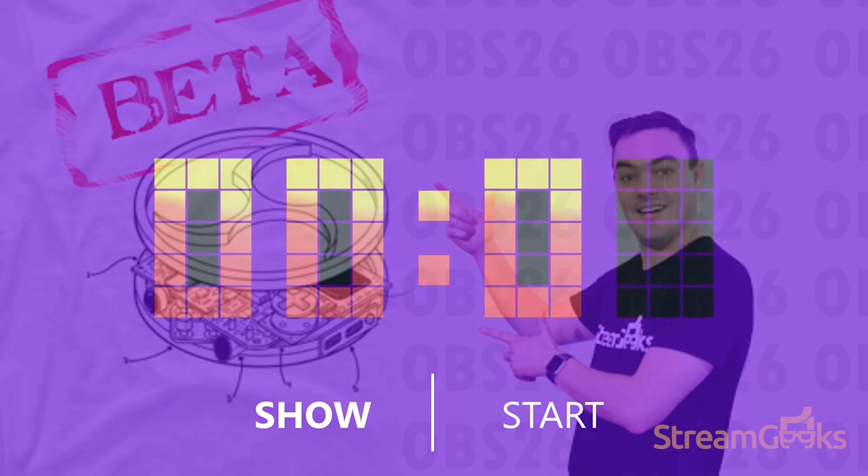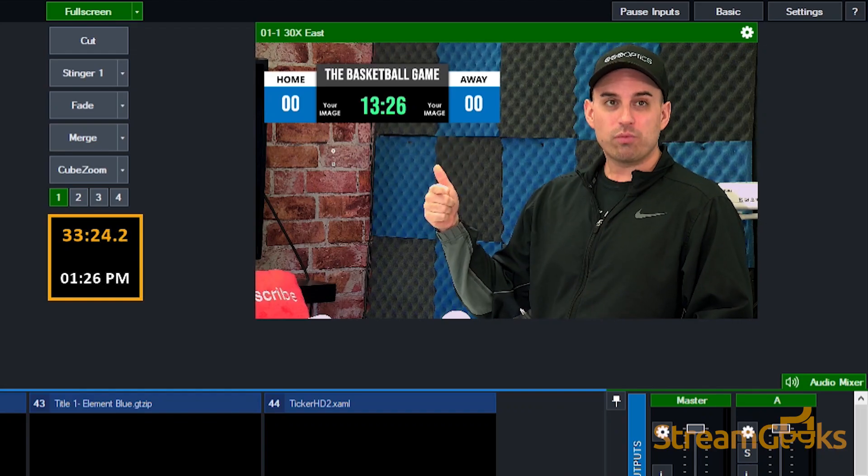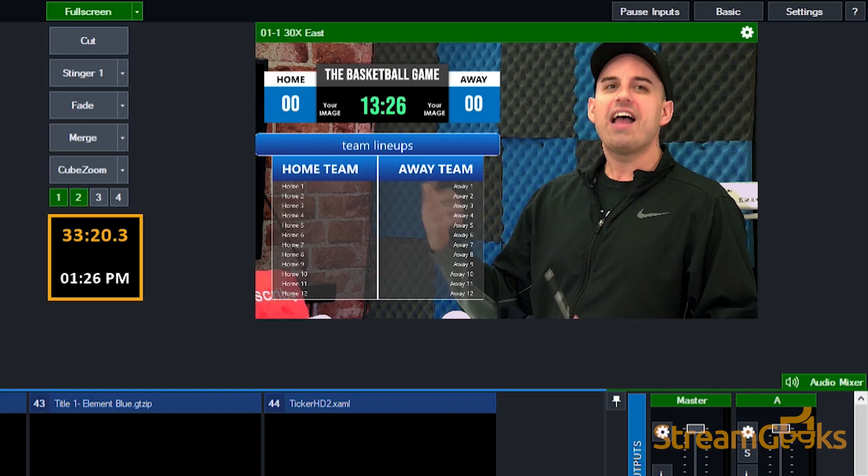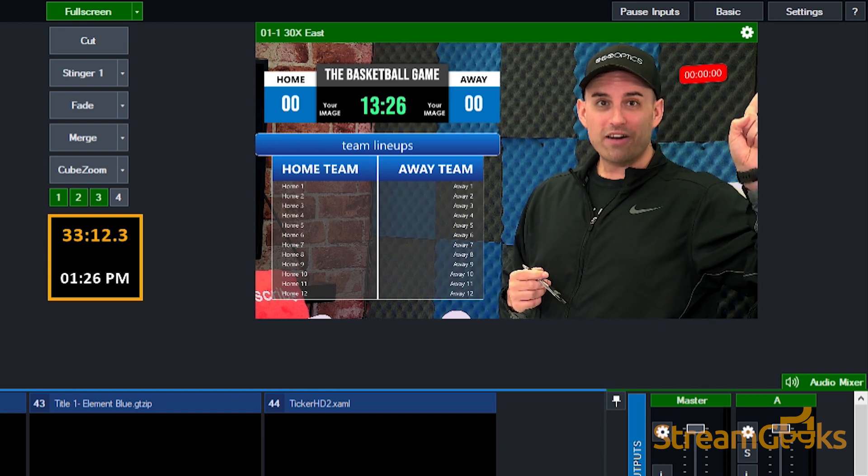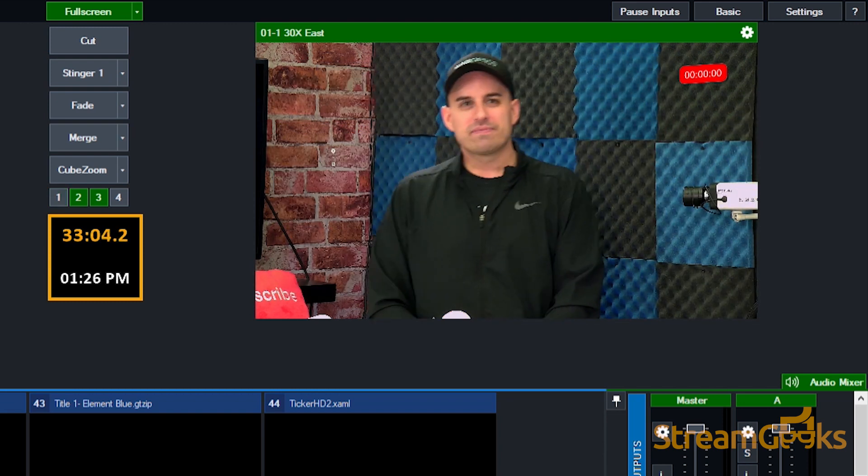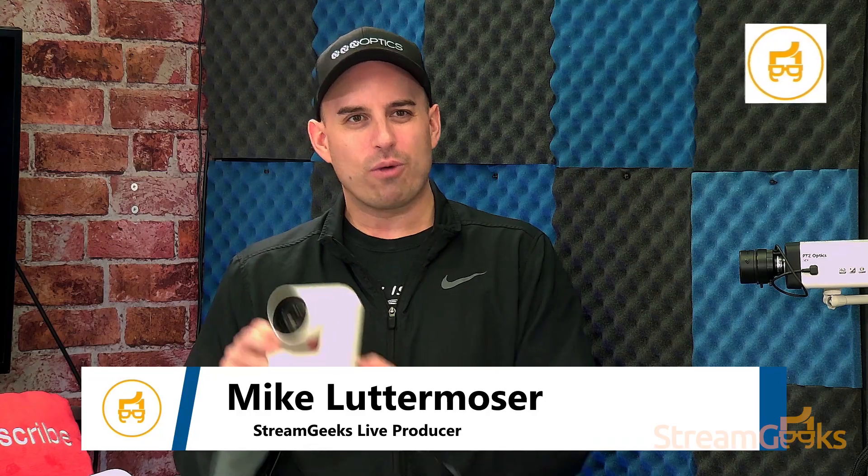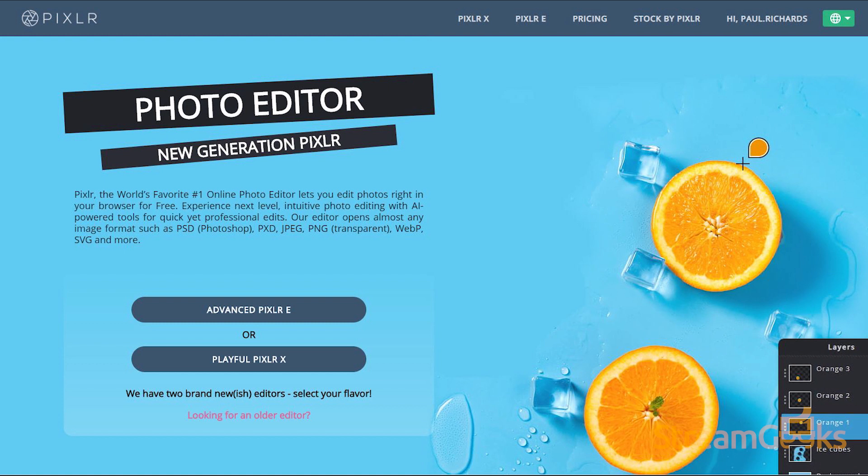Other types of graphics include countdown timers, logos, custom transitions, virtual sets, and interactive layers of web-based information. Graphics like lower thirds and logos can be made with software such as Adobe Photoshop or the free cloud-based Pixlr software.